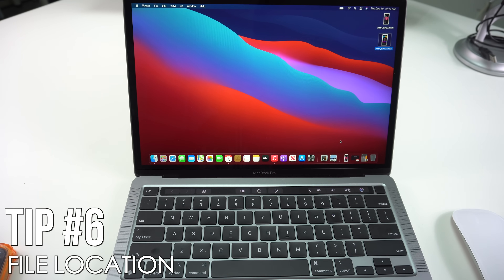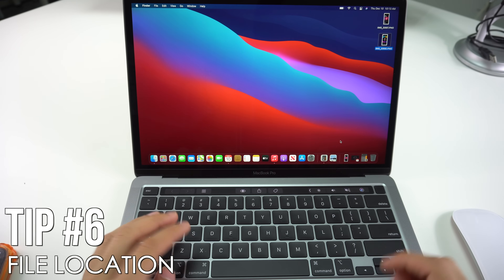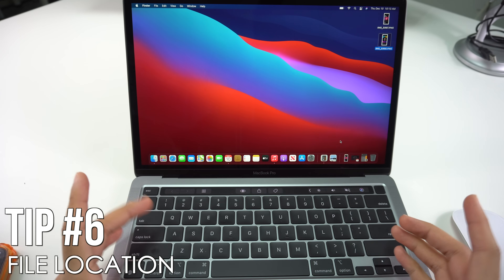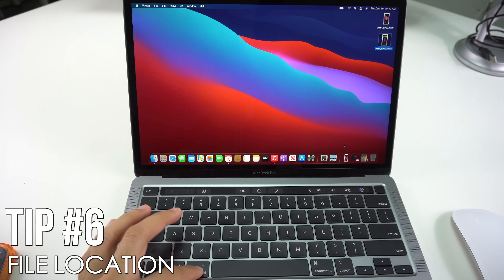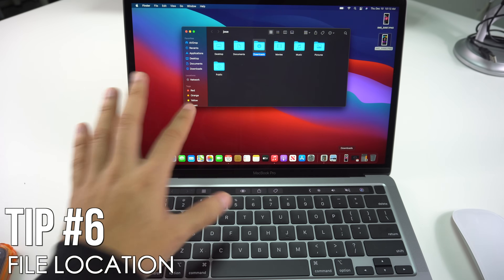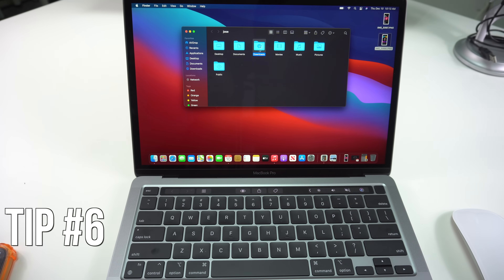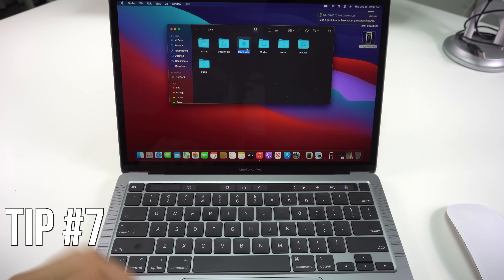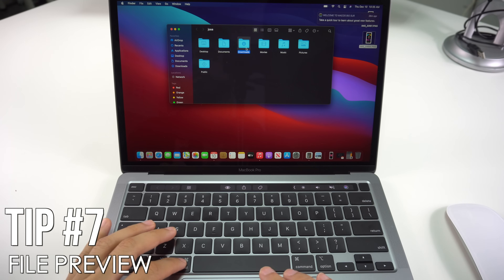On your MacBook Pro 2020 you can also see where your files are stored. If you have a Downloads or Documents folder in your Dock, you can hold Command and click on a folder or file to show its location. For example, with Downloads open, press Command and click the file — that will pop up a Finder window showing you exactly where that folder lives.